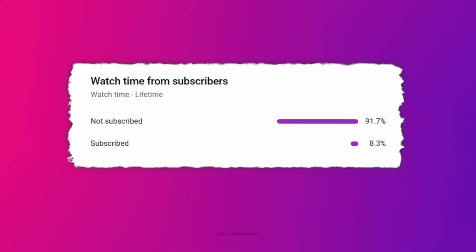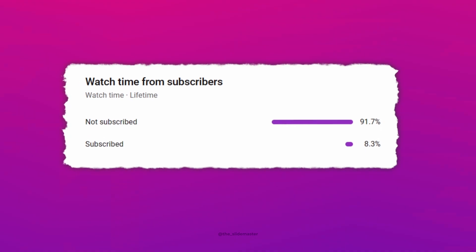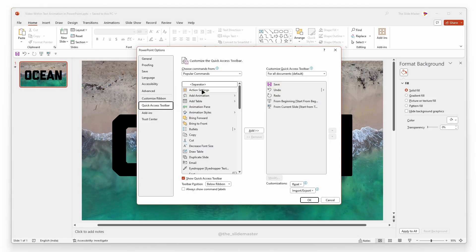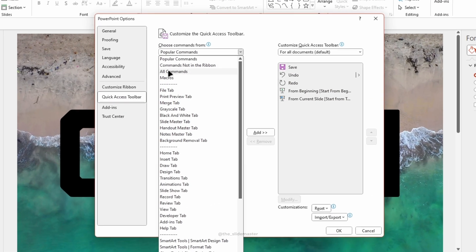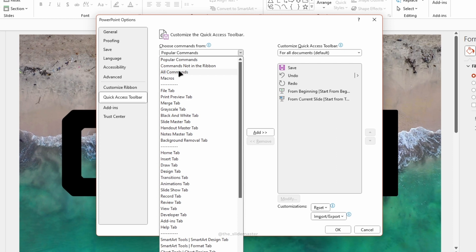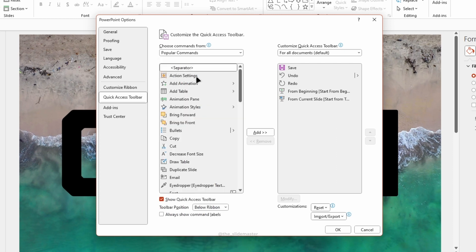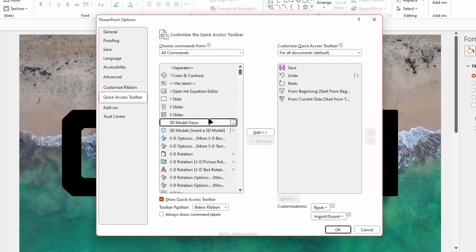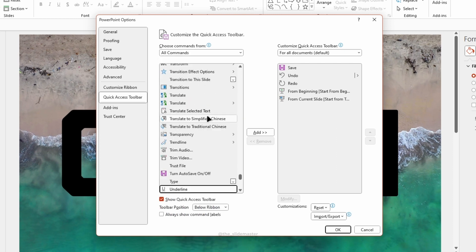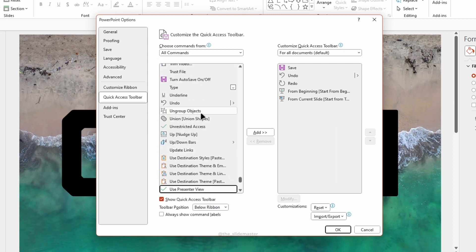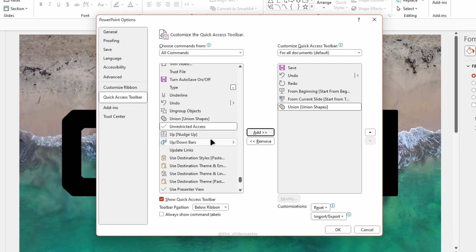In the Choose Commands from drop-down, select All Commands. First, search and select Union Shapes option from this list, and click Add.